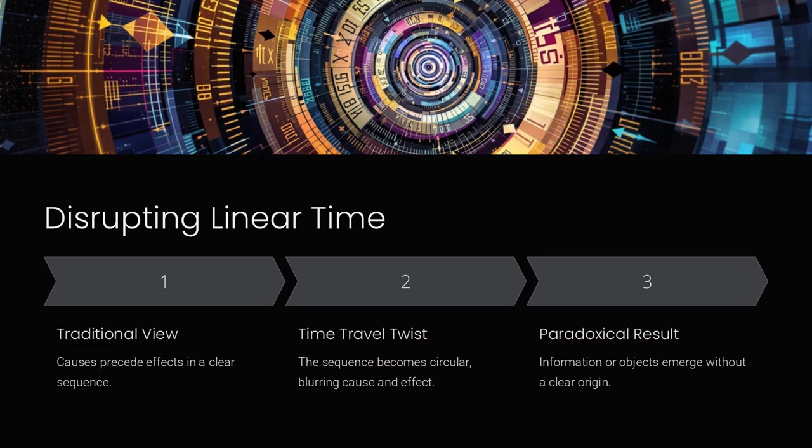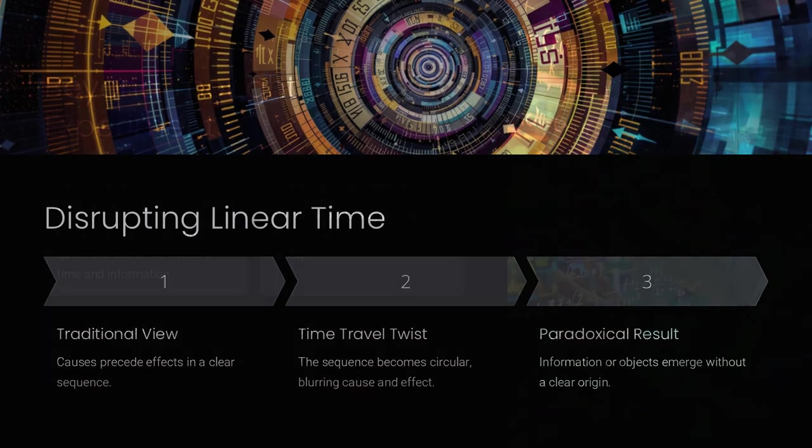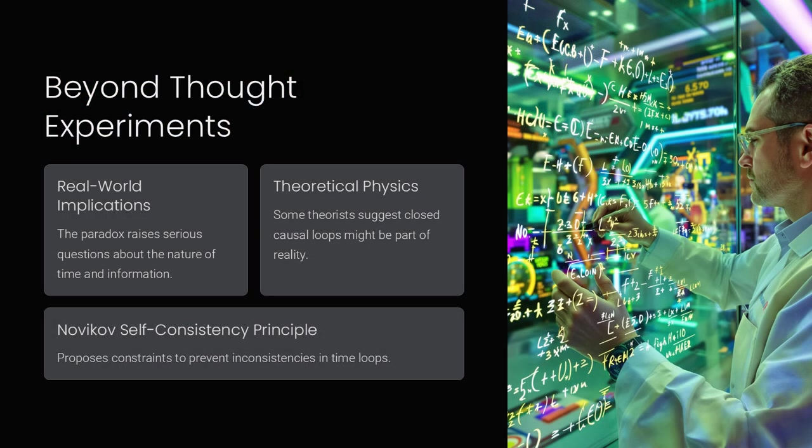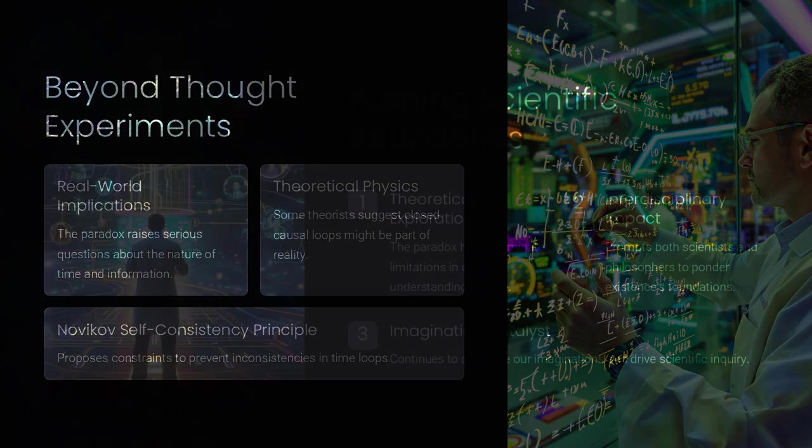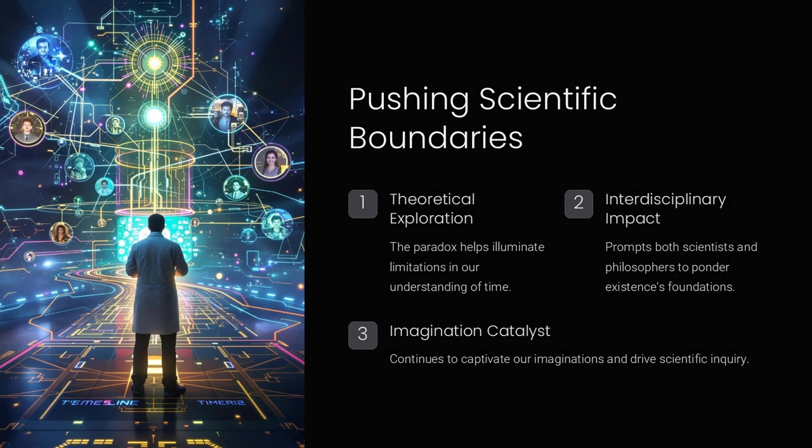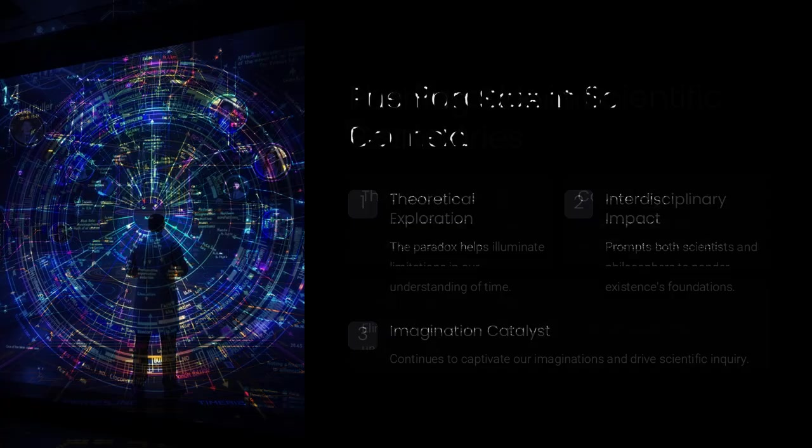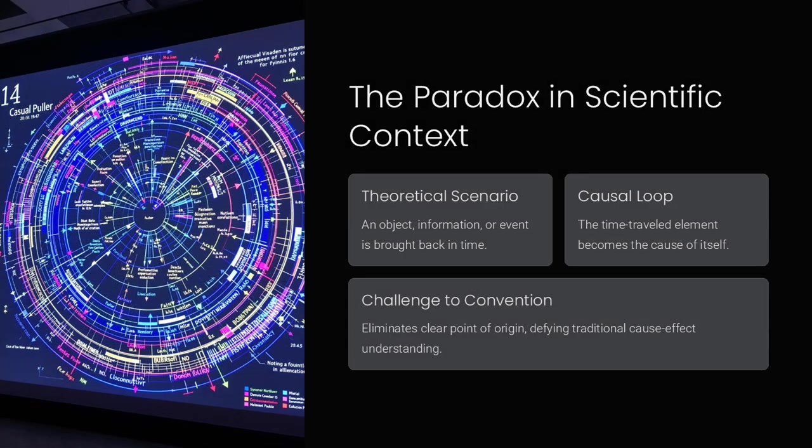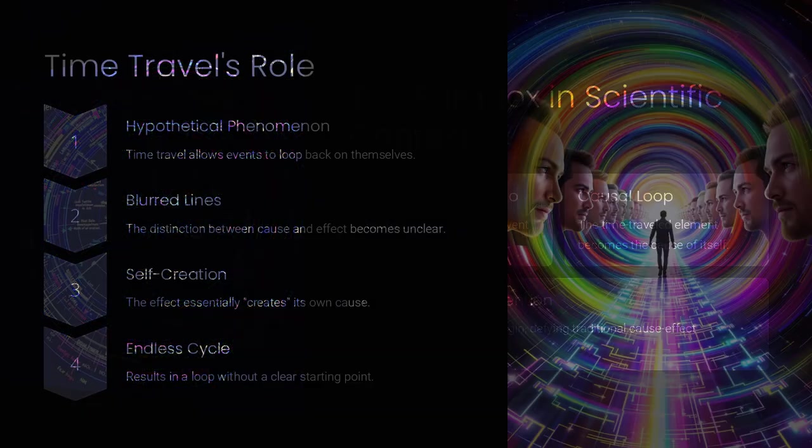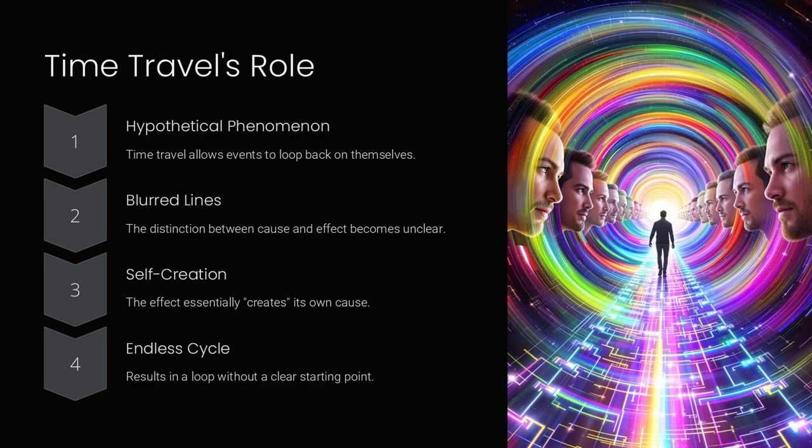Imagine a person who travels back in time and gives a famous scientific manuscript to a younger version of themselves, who then grows up to publish that very same manuscript. In this loop, the manuscript exists, but who originally created it?